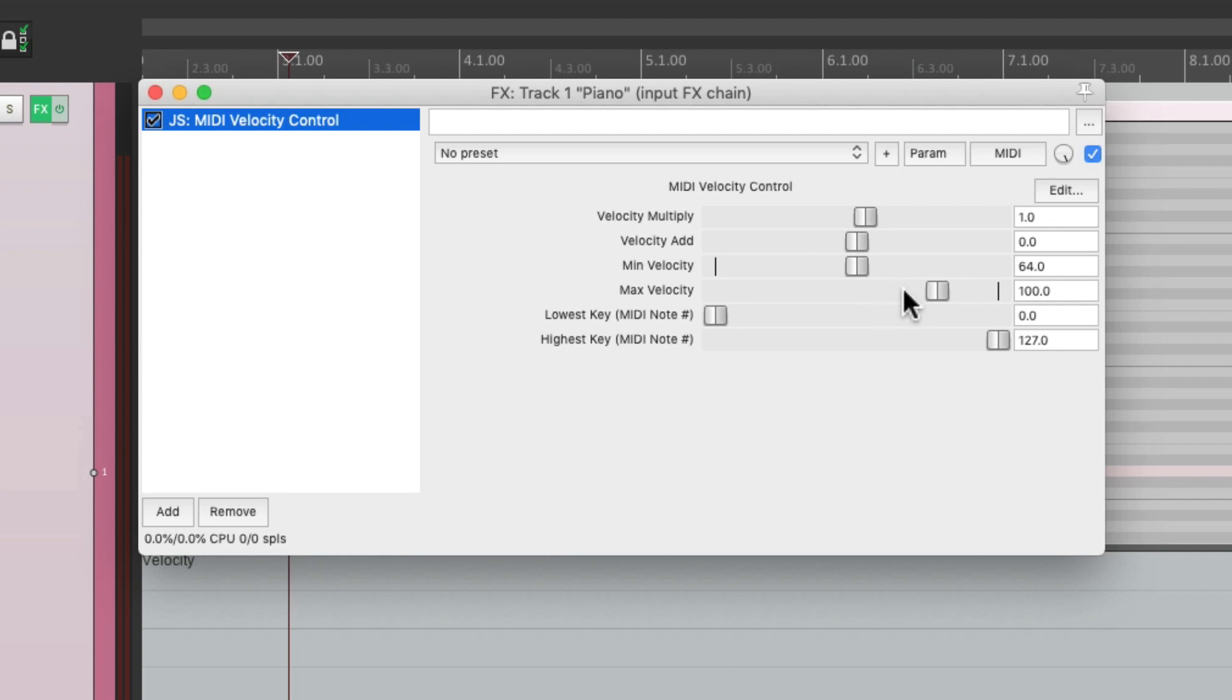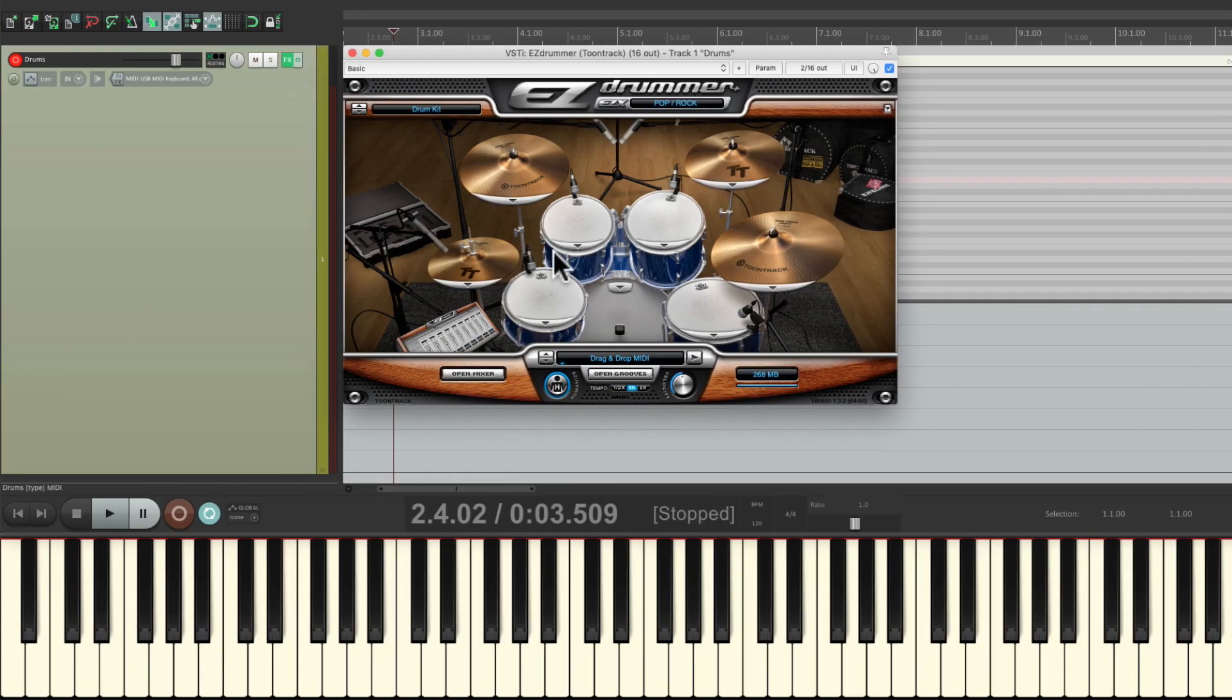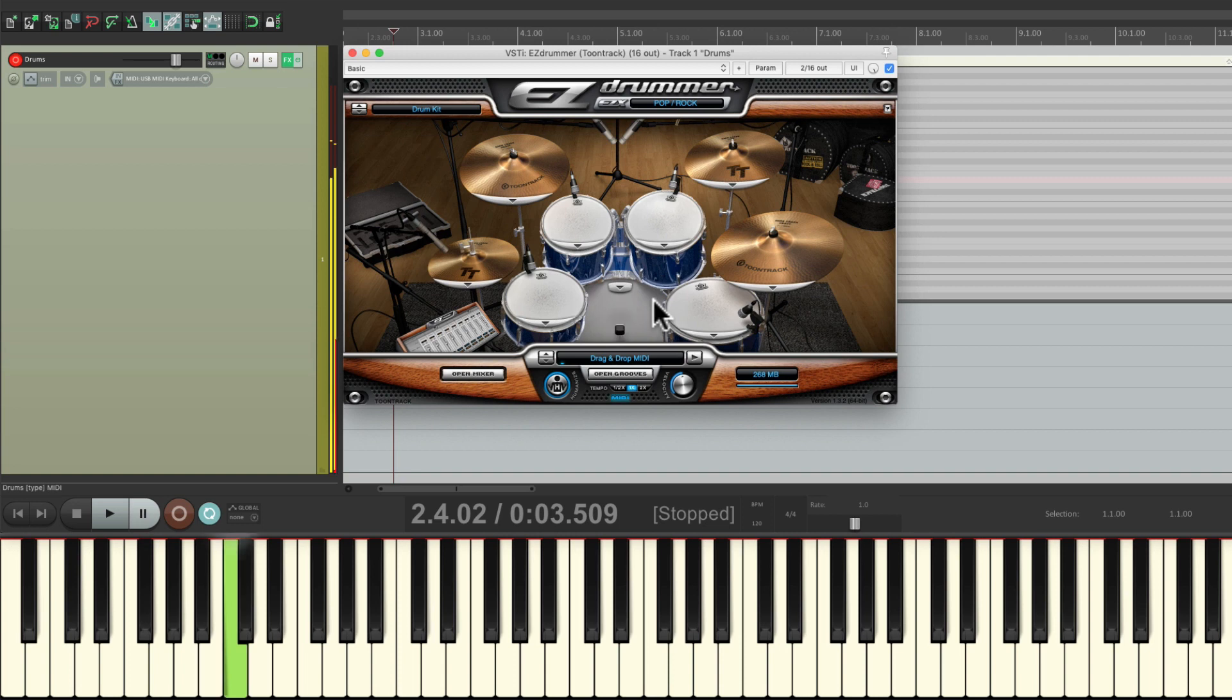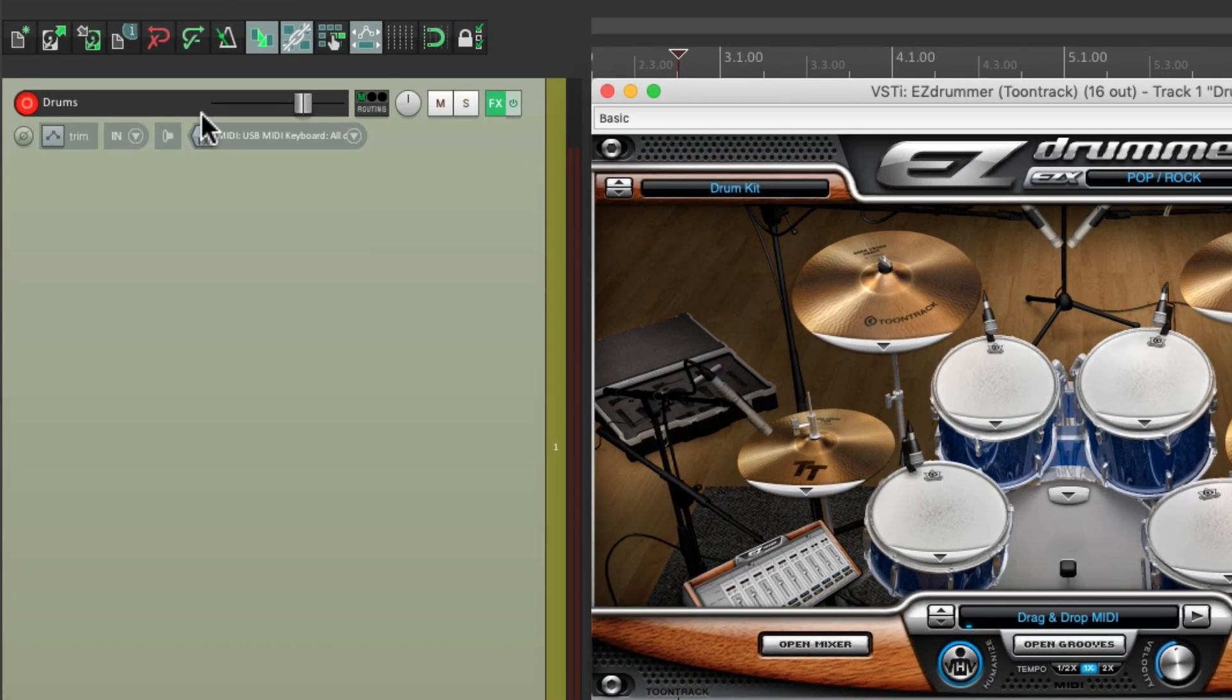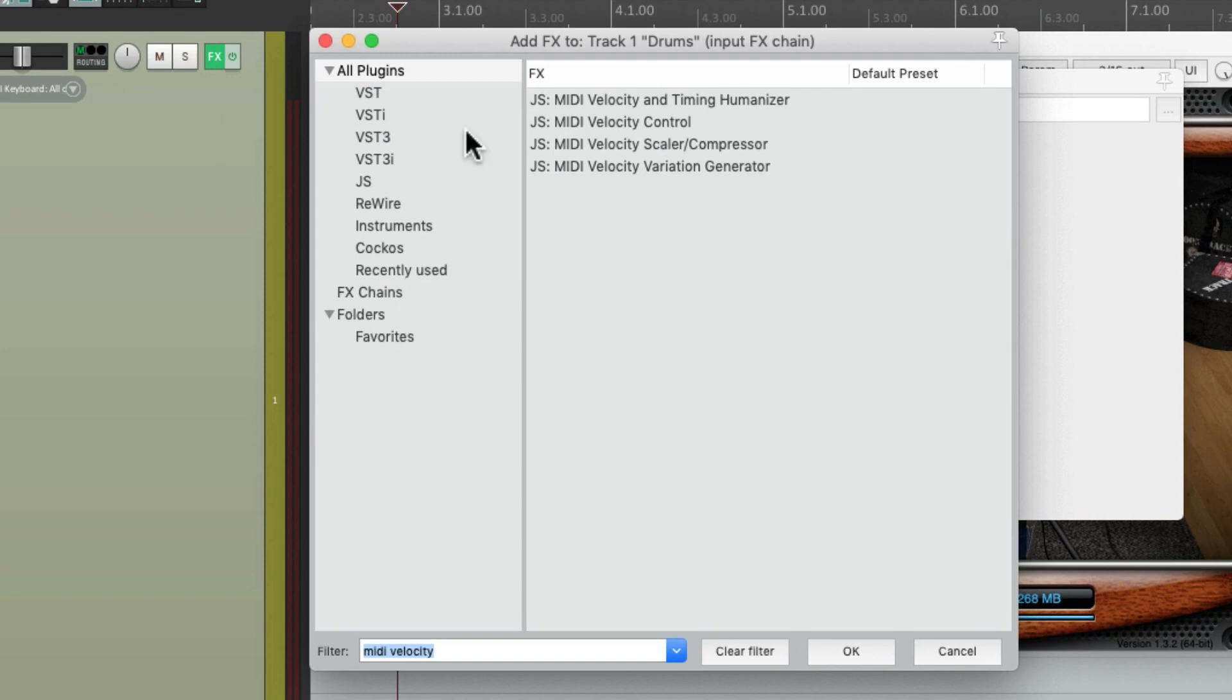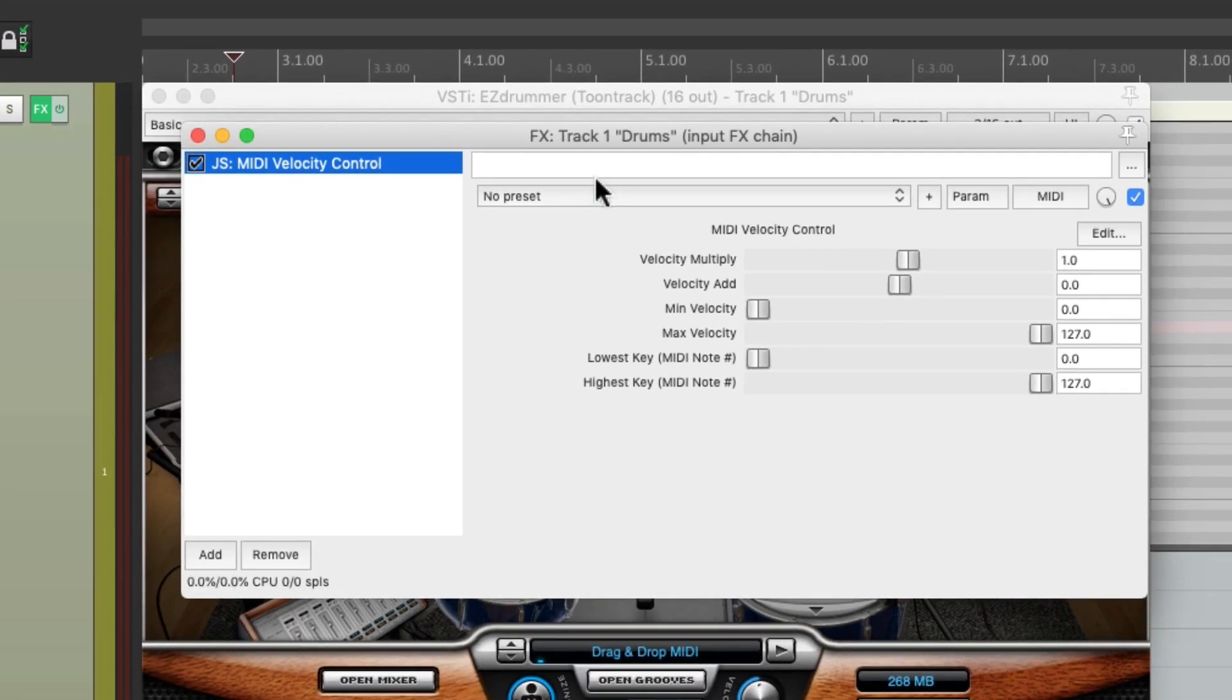But these last two options are much more useful for drums. So let's switch to a drum kit. I have a drum set set up here where I can trigger from my USB MIDI keyboard like this. But if we feel like it's playing too soft or too hard, we can add that plugin to the input effects, right here. MIDI velocity control.